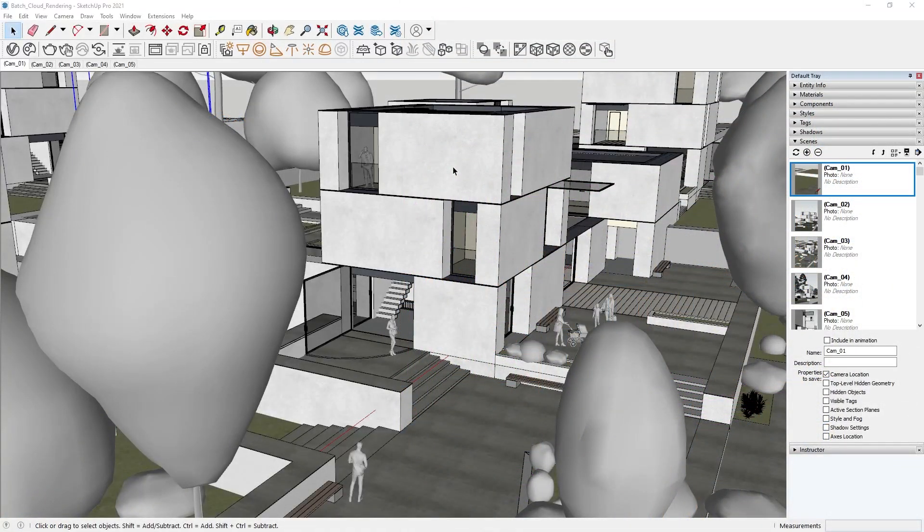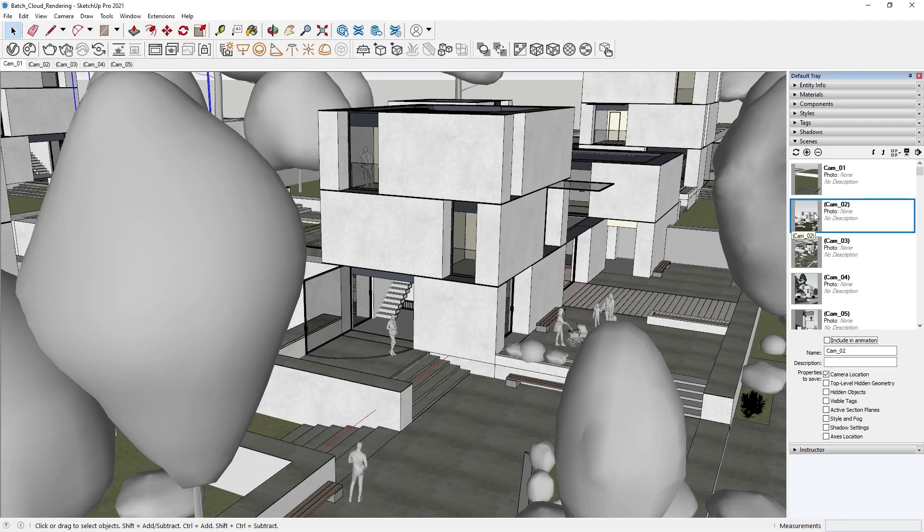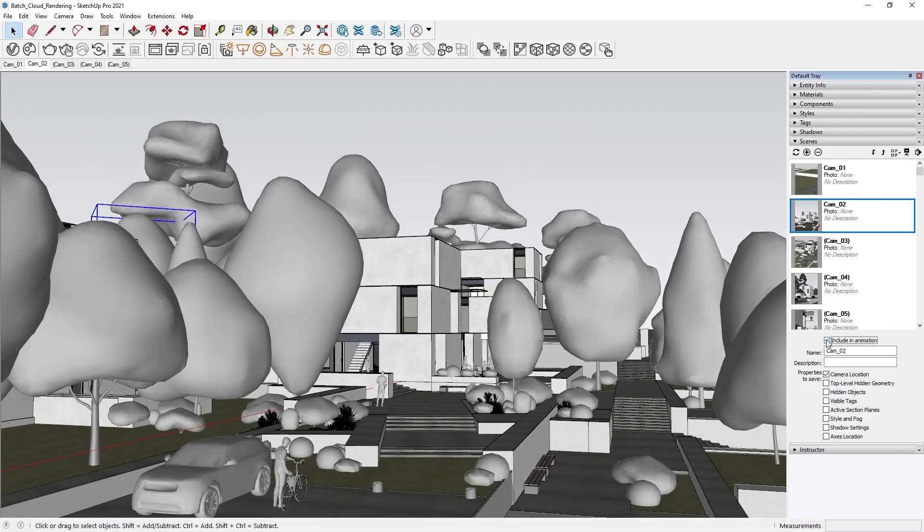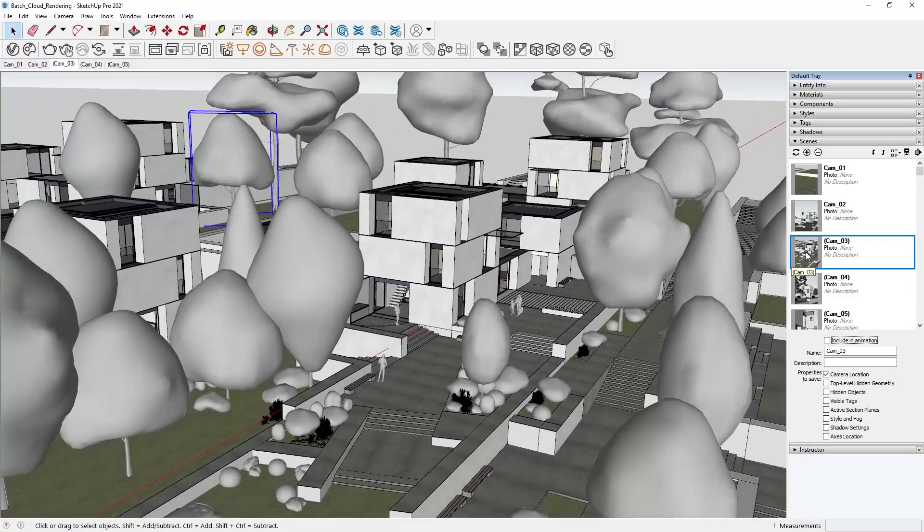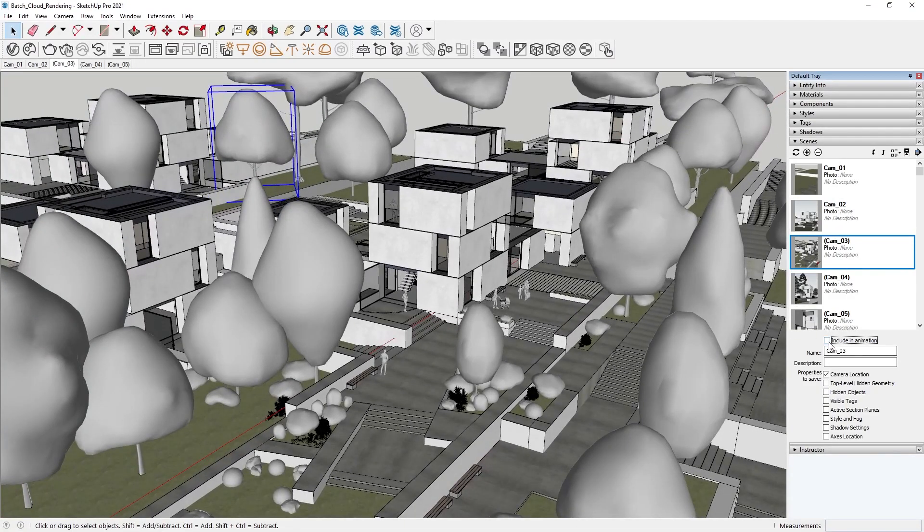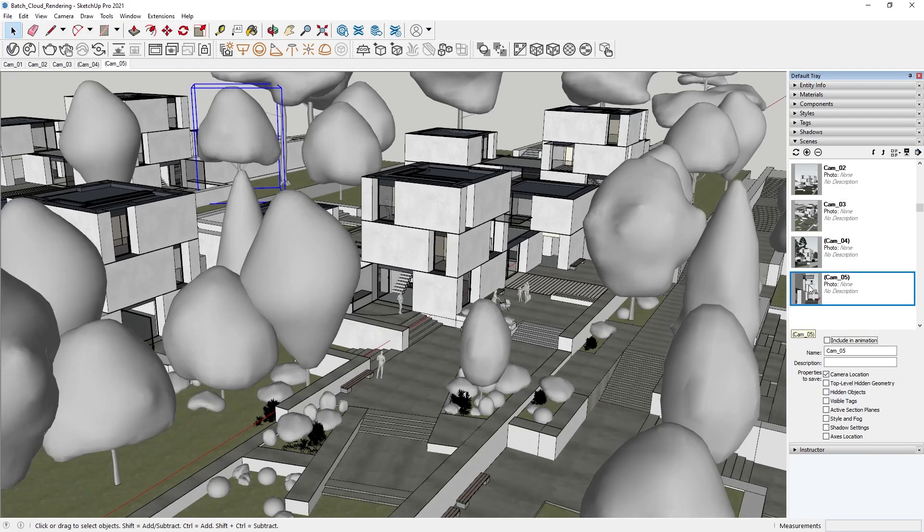First off, let's select which views we want to send for rendering. To do this, we just mark the checkbox Include an Animation under each one. That way, V-Ray will know which views to send to the cloud.